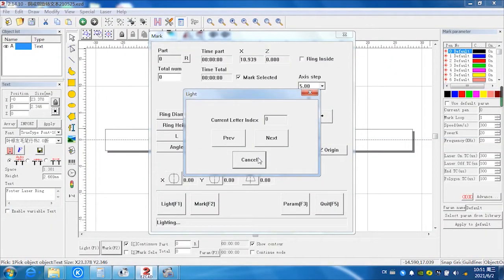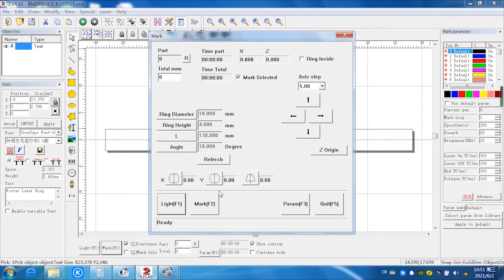When five words appeared on this rust ring, the position is right now. Next, we select mark, marking.